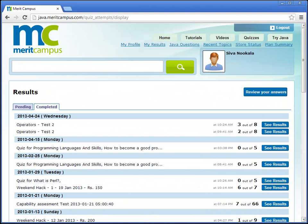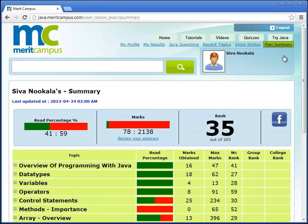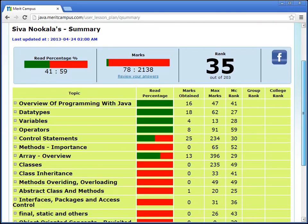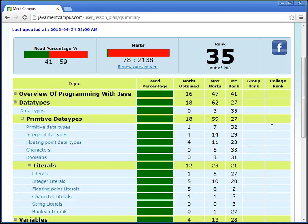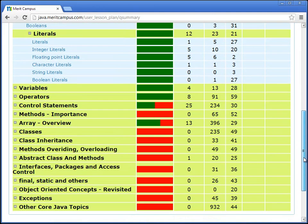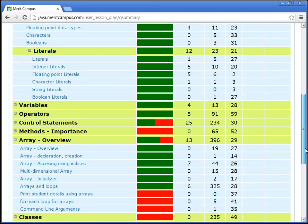If you want to see total marks you scored and compare your status with your peers, you can go to the plan summary tab. This tab shows all the topics on our site, what you have read, how many marks you scored for each topic, and finally what is your rank compared to other users of the site.